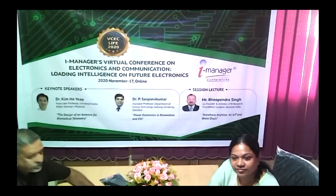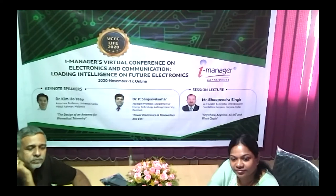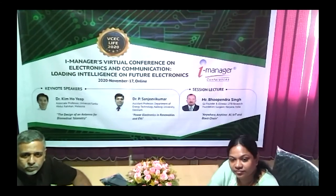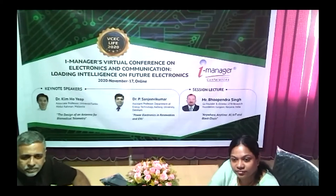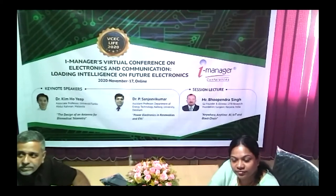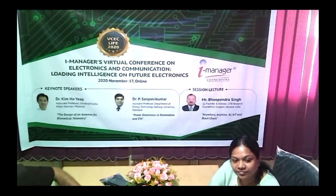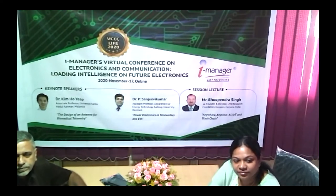Hi, everyone. Good afternoon. I think it's about two o'clock in Indian time. It's about five o'clock in Malaysian time right now. A very good afternoon to every one of you. Before I start my presentation today, let me convey my most sincere gratitude to iManager for inviting me to be a speaker today, especially to Renisha and his team. I know that they have been working very hard to organize this virtual conference on electronics and communication.